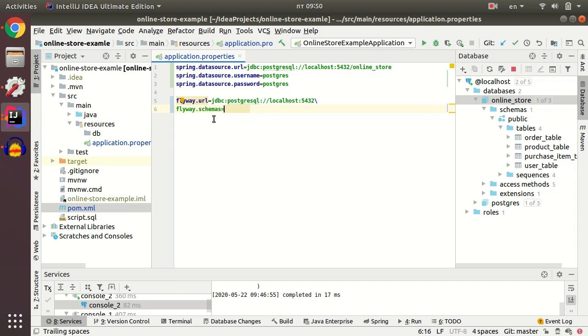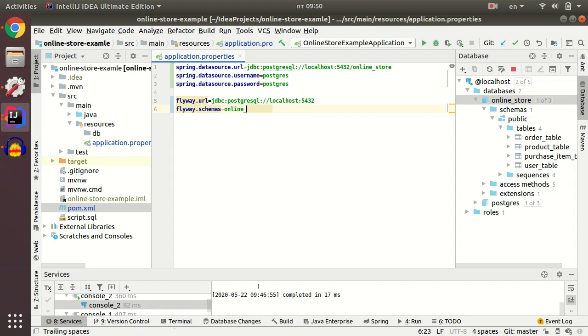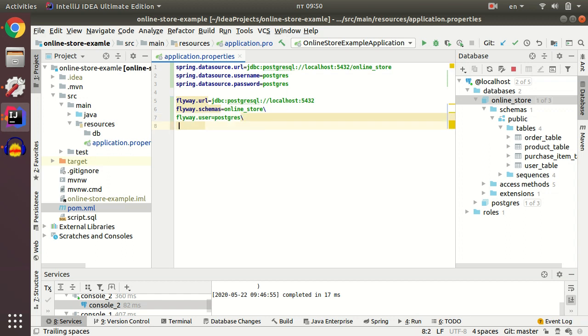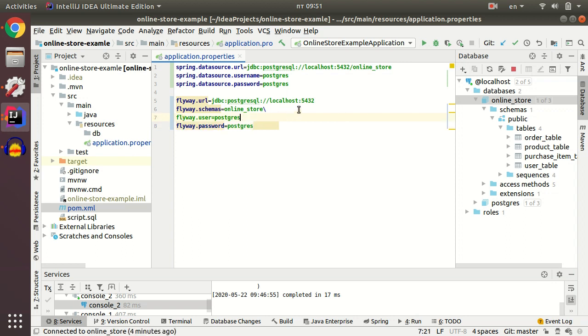Flyway schemas on the online store, Flyway user, and this is all the setup you need for your Flyway.